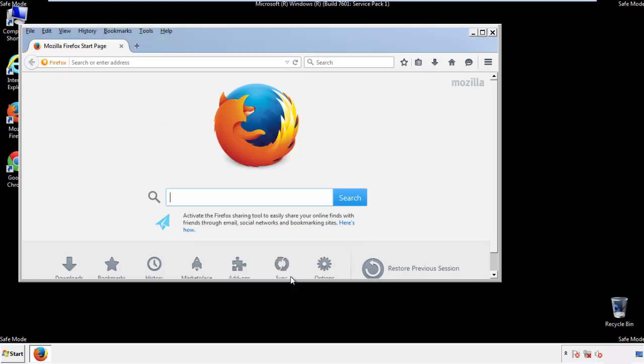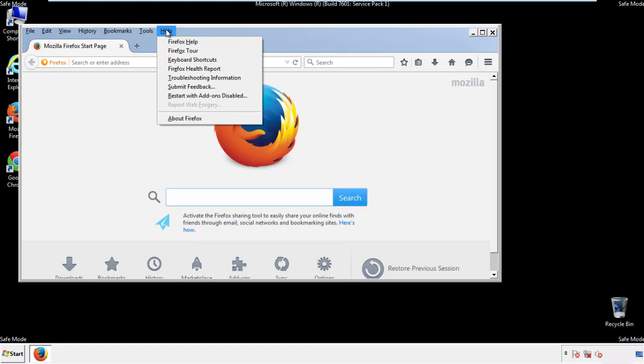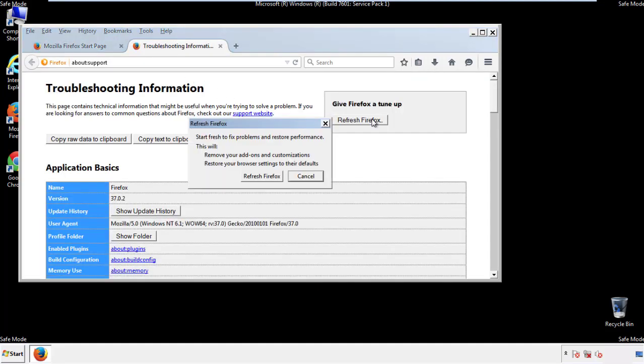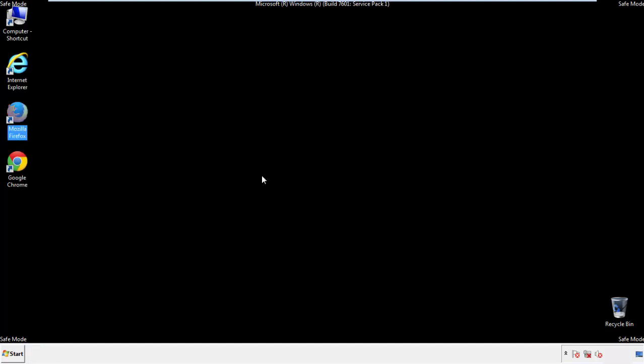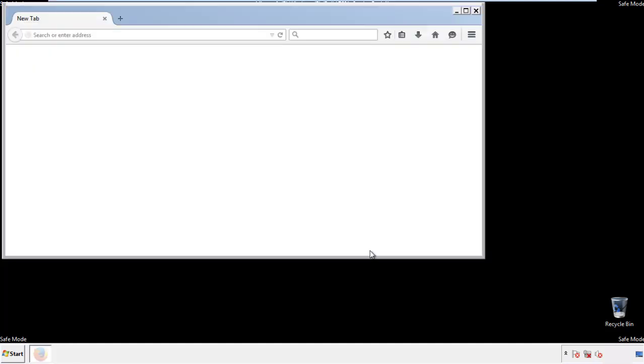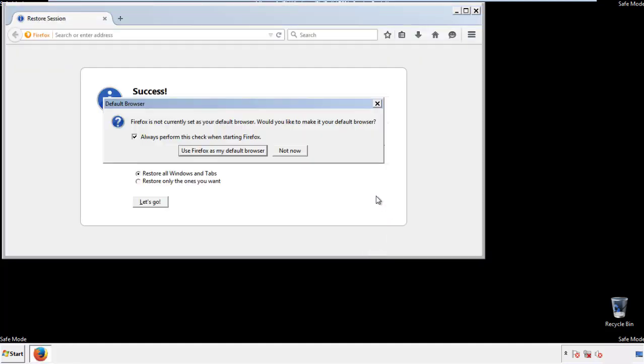Now we'll reset the browser. Choose troubleshooting information, and refresh browser. Finish. And we're done. Just get rid of this.